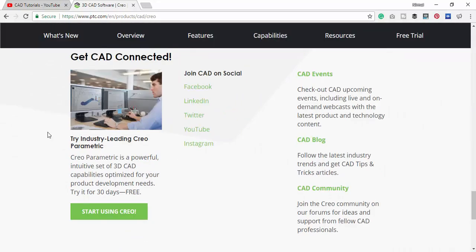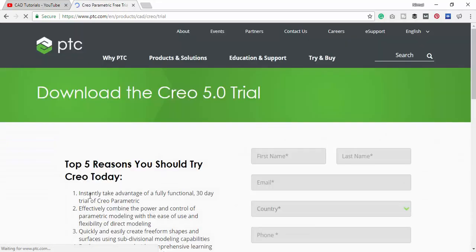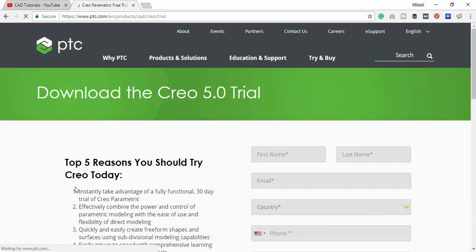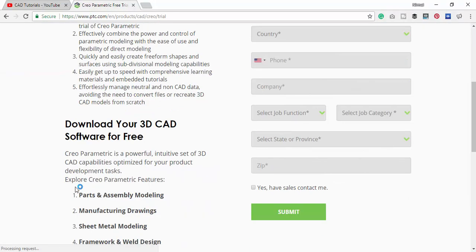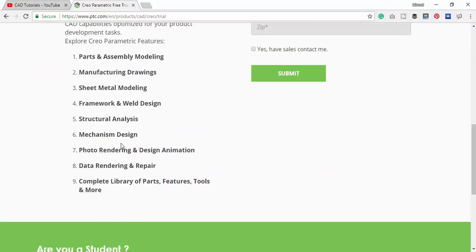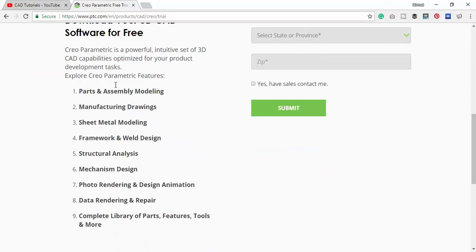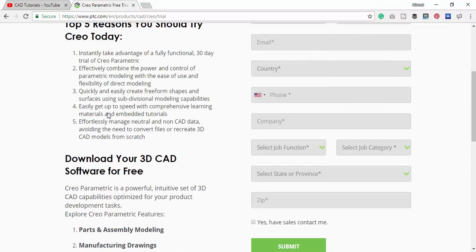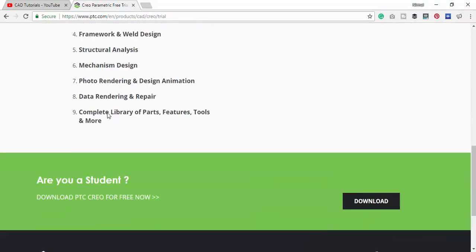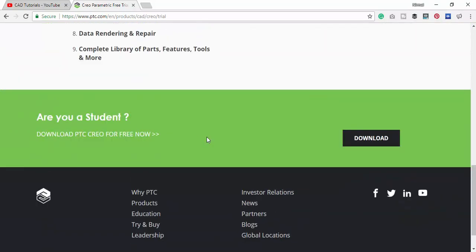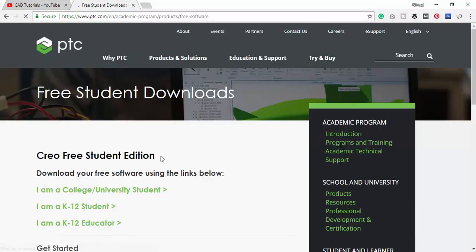Just click start using Creo. Here it is given for Creo 5.0, but we need 4.0 and that will be available as a student edition. Just come down, or you a student, just click download and choose a college or university or university student.